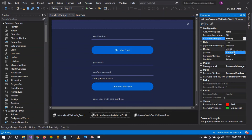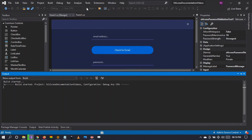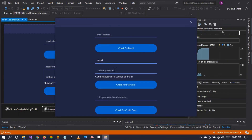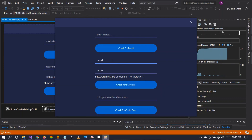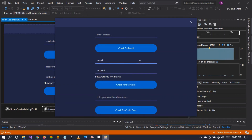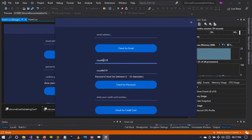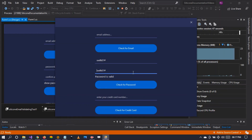By default the strongest strength is selected — let's see what it requires. After entering characters it says 'password must contain at least one uppercase,' then 'at least one digit,' then 'at least one special character.' Adding a hash symbol and meeting the length requirement finally shows 'password is valid.' Strongest requires lowercase, uppercase, a digit, and a special character.